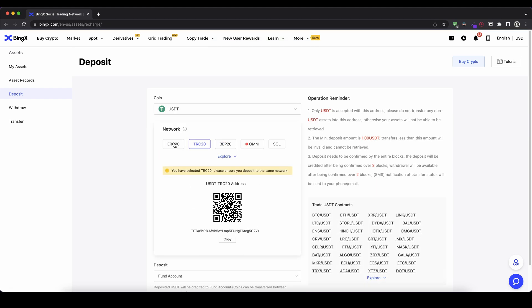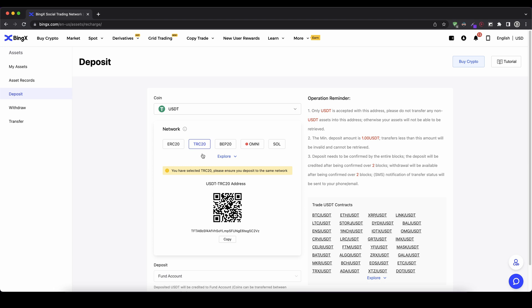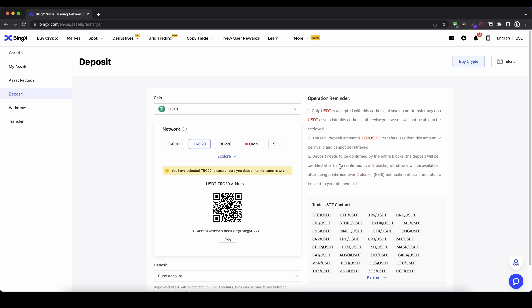For example I also always like to use USDT for that type of stuff. And then you can choose the network. For example the TRC20 network has a little bit lower fees. I can just copy the address down here and then send USDT to my address and then it will be credited to my account.